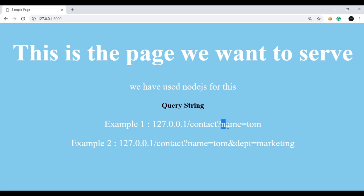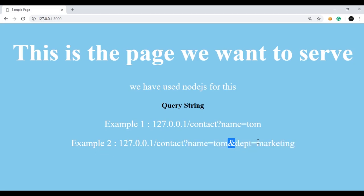Whatever is after the question mark is the parameter. Let's see another example. Here is the localhost link, and after the contact page and question mark, there are two parameters. First is name with value 'tom', and then an ampersand sign, and another parameter is 'dept' for department, with value 'marketing'. So you can embed n number of parameters using a query string.